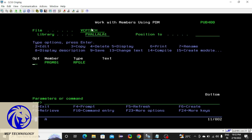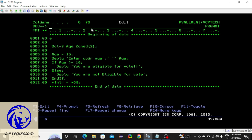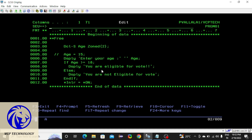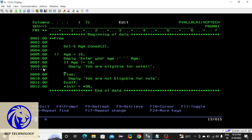You may get a doubt: what if there are more conditions? For that we have another else-if block. You have to give a condition here — for example, age is greater than a certain value.